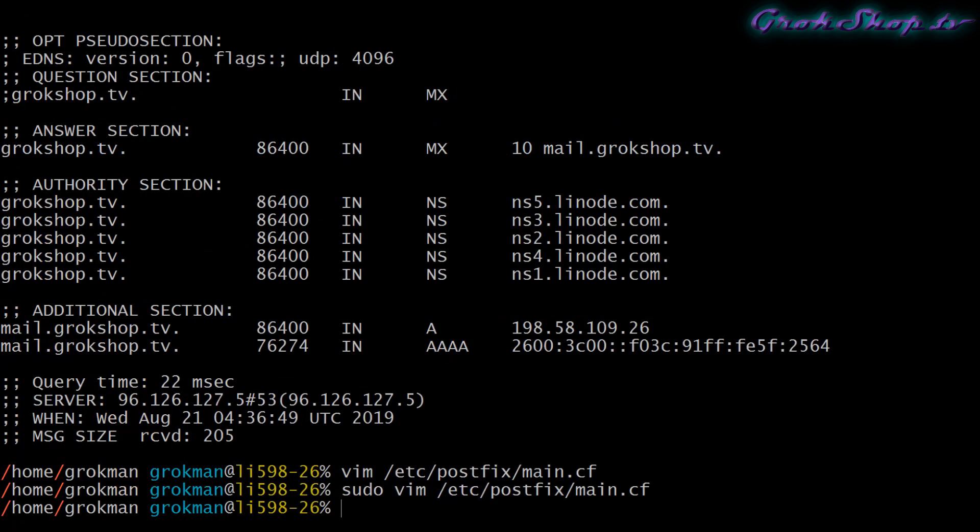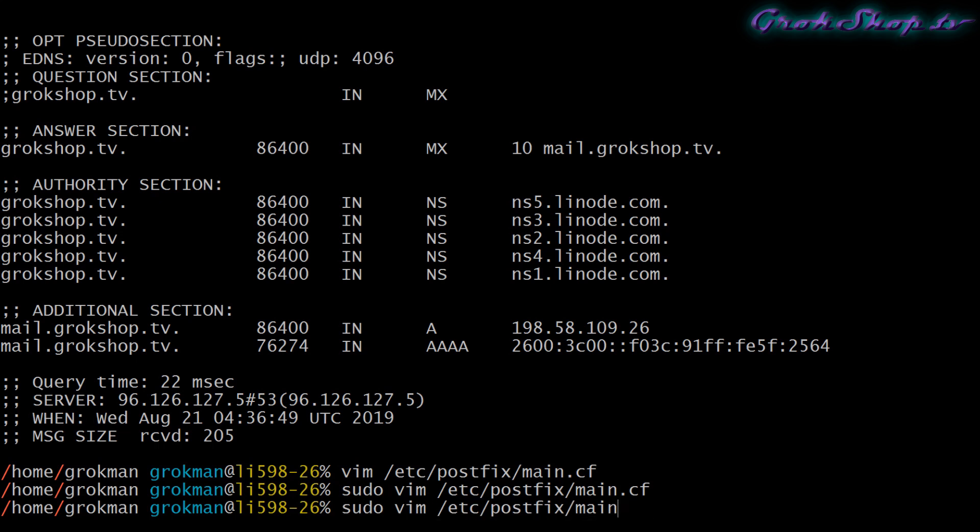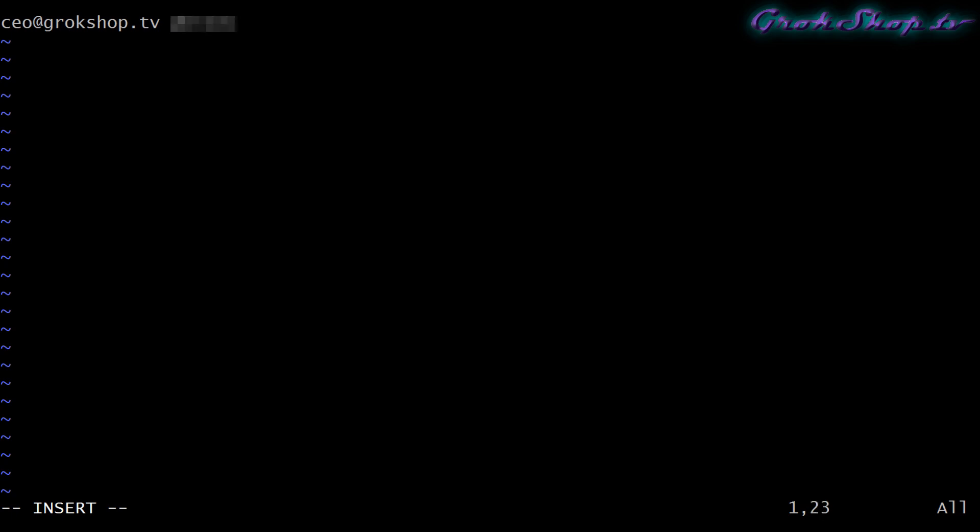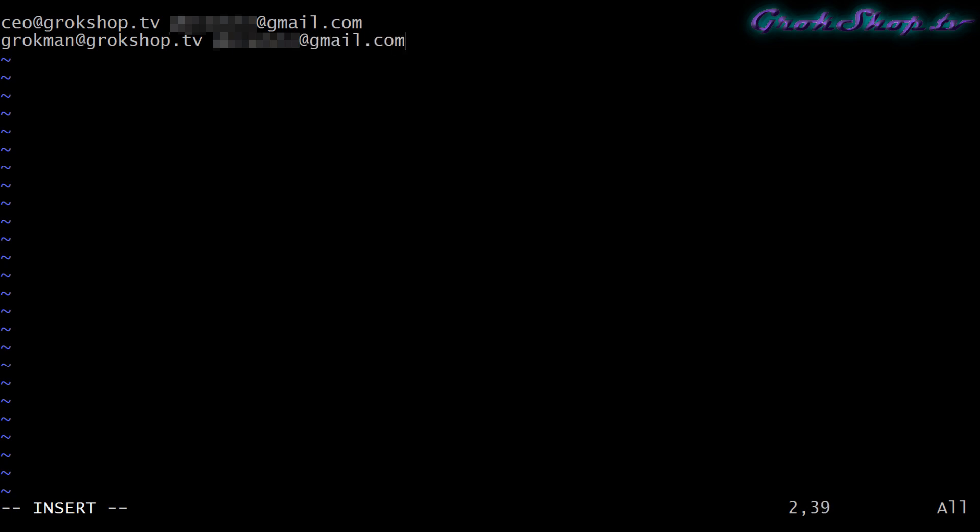Next we'll edit our new file /etc/postfix/virtual. The purpose of this virtual file will be to set up a mapping between our local domain email accounts and the accounts we want to forward to, in this case a Gmail account. You can set up individual accounts in case you want to have some accounts actually arrive and stay on your server as opposed to having it forwarded.